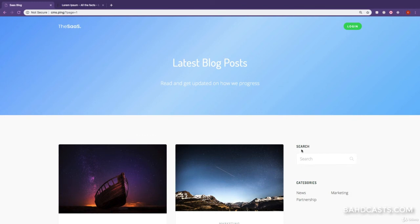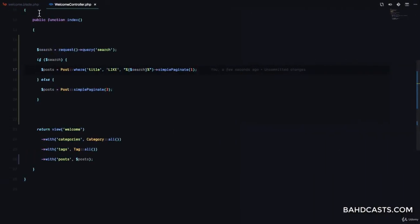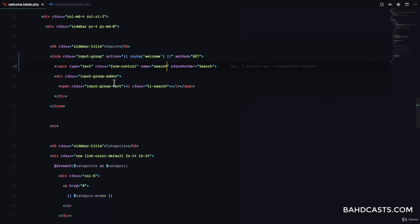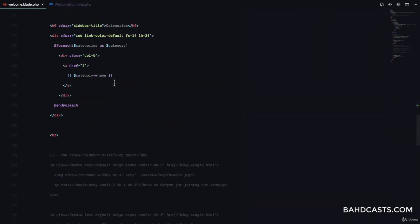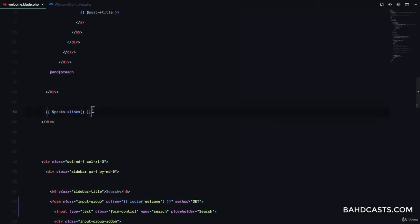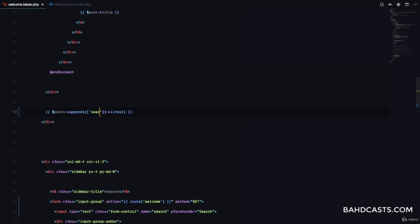This is not good because refreshing gives page two of a different set of results. This is where append comes in — normally the paginator only includes page, but you want to tell the paginator to also append the search term. Where we have our paginator links, we're going to call an appends method before the links method.